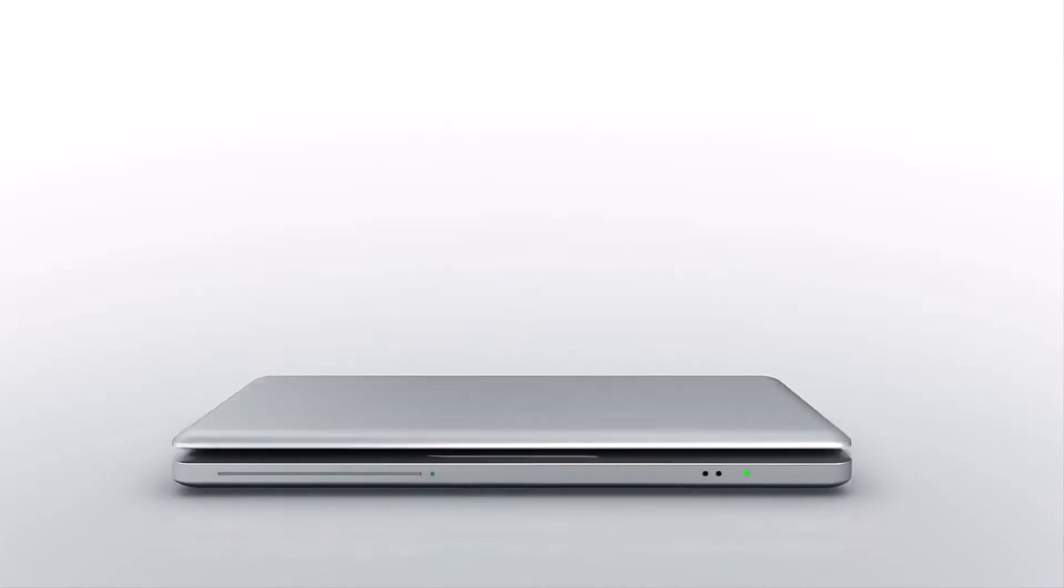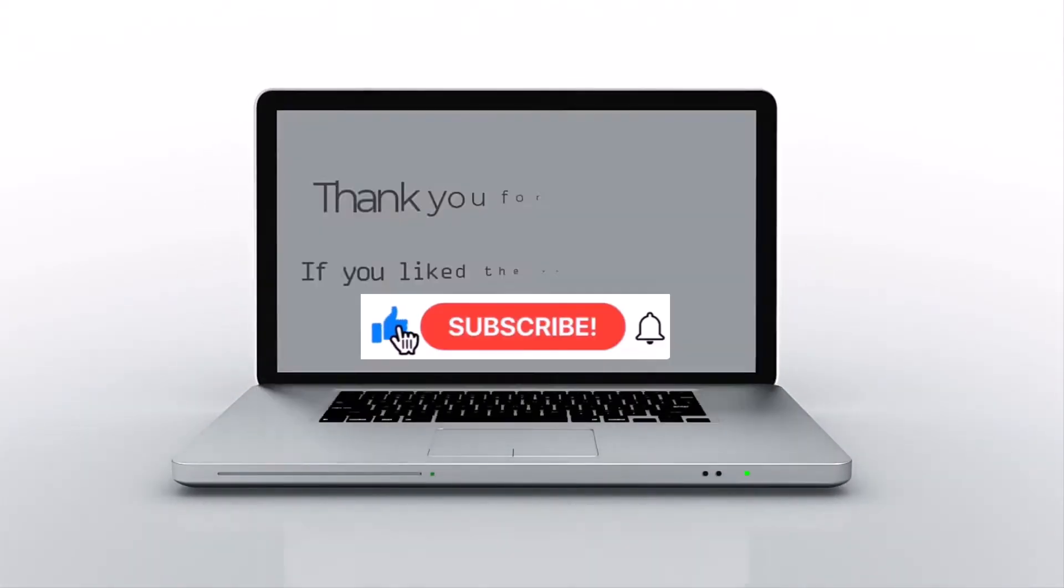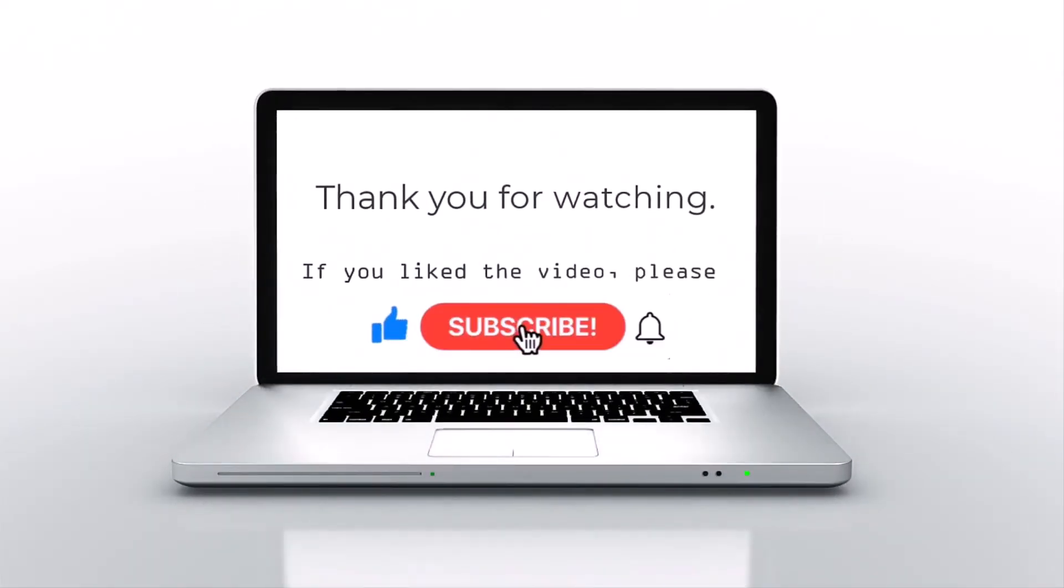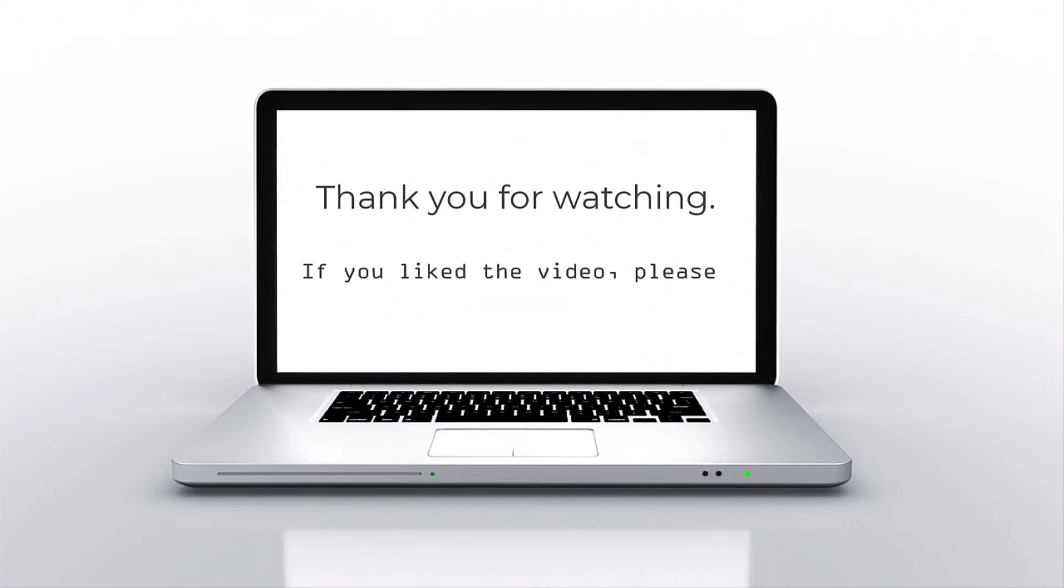If you like this video, please press like, subscribe, and then click on the bell icon.